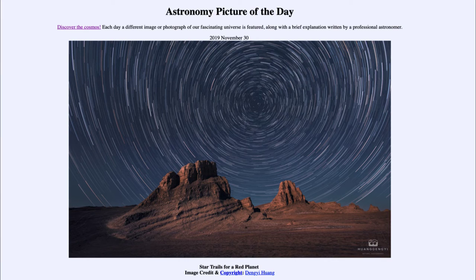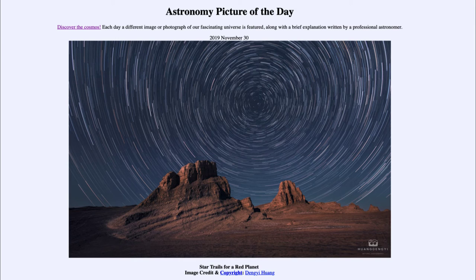You could go to Mars and still find the Big Dipper or find constellations like Orion. The constellation and star patterns would not change because the stars are so far away that traveling the small distance from Earth to Mars would not change those constellation patterns.